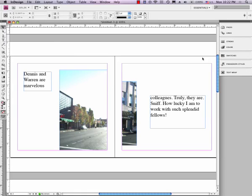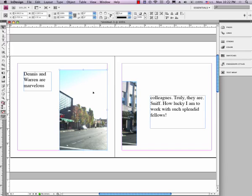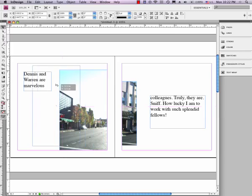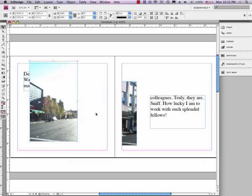Okay, so we're back, and I just want to show you a couple of really basic things with working with these images and text boxes together. So right now, if I take this picture here and I drag it on top of the text, it obscures the text.